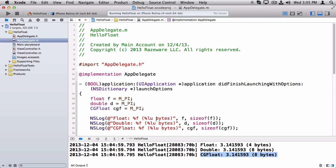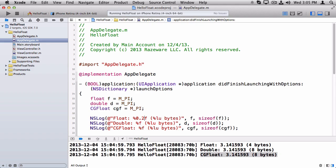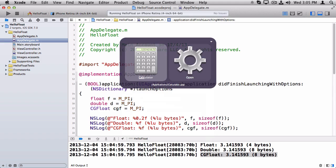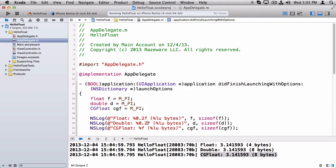Now one thing that you do commonly when you're logging out float values is you want to sometimes control how many digits to print out. So say you only want two digits to print out for each of these. If you put a 0.2 modifier before each of these values, then it will only print out two digits.